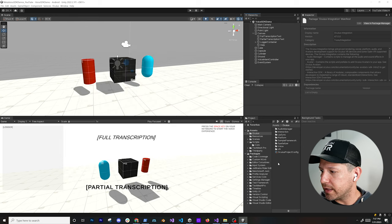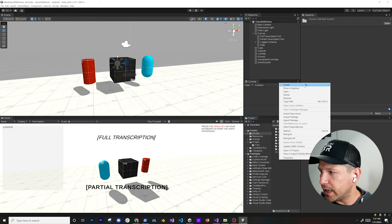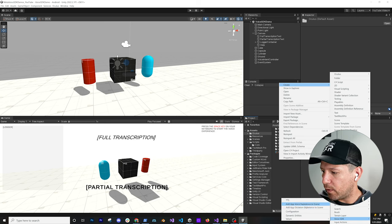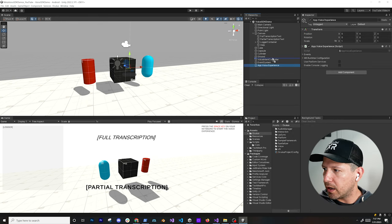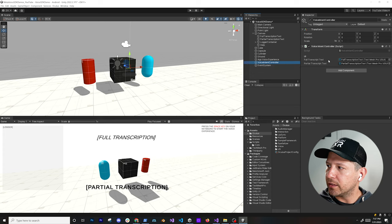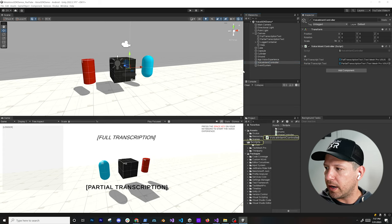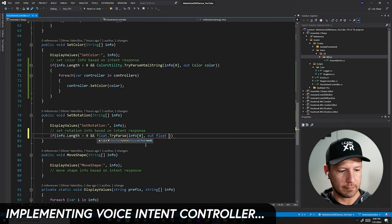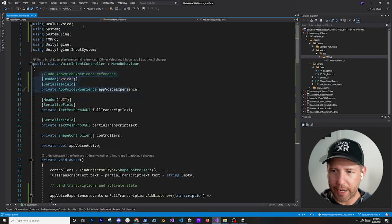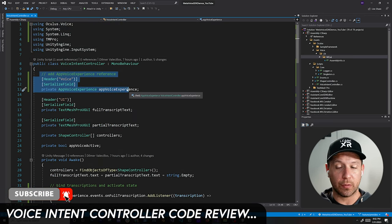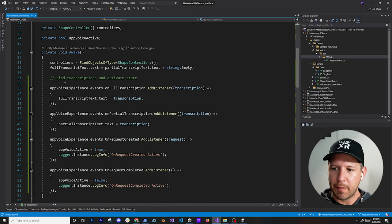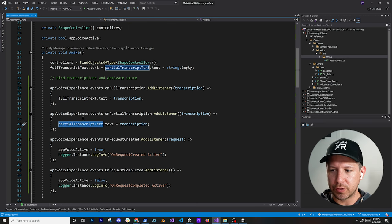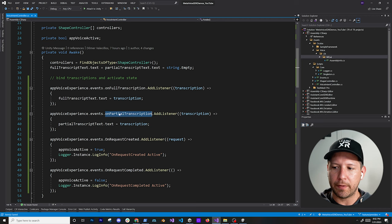Next, right-click in the hierarchy, go to Create, then Voice SDK, and add a voice experience to the scene. We also need to implement the voice intent controller. Right now I'm mapping to the App Voice Experience, which is part of the Oculus Voice SDK. I'm also binding to a few methods so we can see the full transcription and the partial transcription, which are validated and populated from these two events.